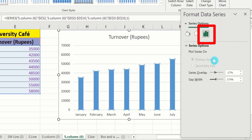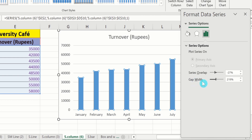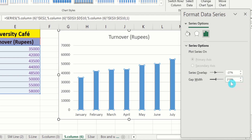Here you will find the option of Gap Width. You can adjust the gap width using this option. There are three ways to adjust the gap width: you can use the slider option, you can use the up arrow key or down arrow key to increase or decrease the width, or you can manually write the value in this section and click on the sheet, then this value will be changed.